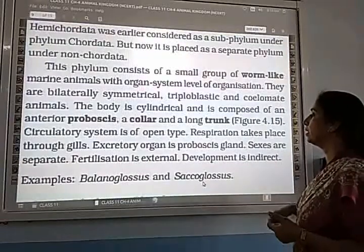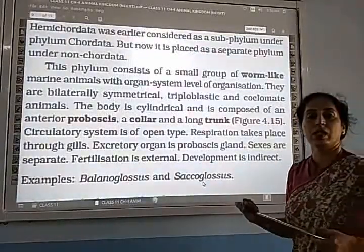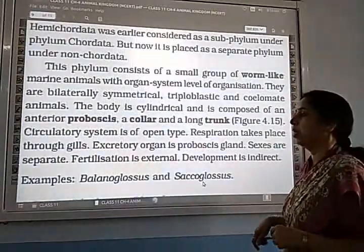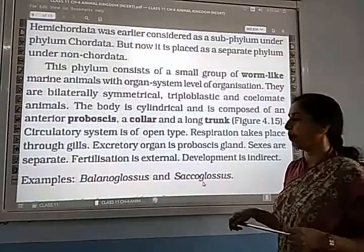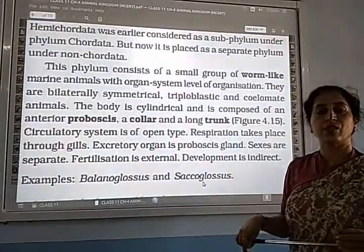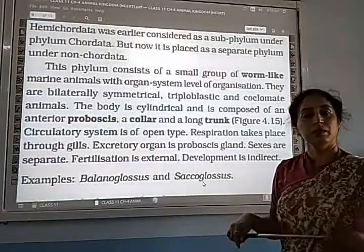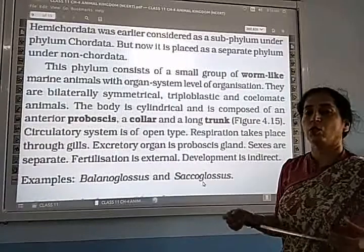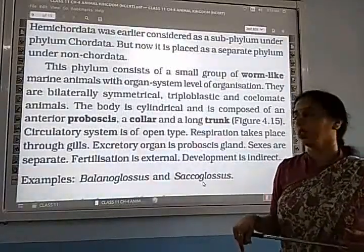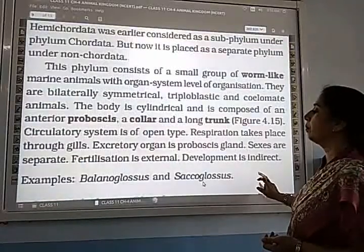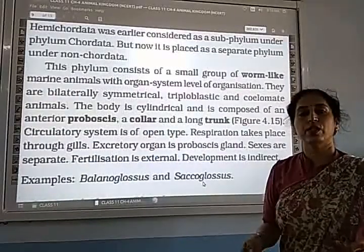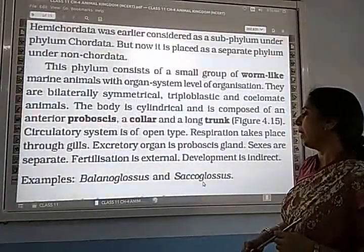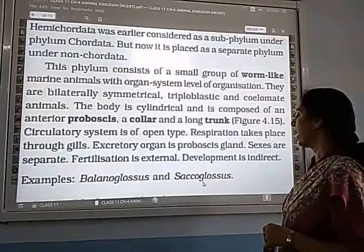The excretory organ is the proboscis gland. Sexes are separate — male and female are separate. Fertilization is external, occurring outside the body where sperm and egg fuse. Development is indirect, meaning larval stages are present.